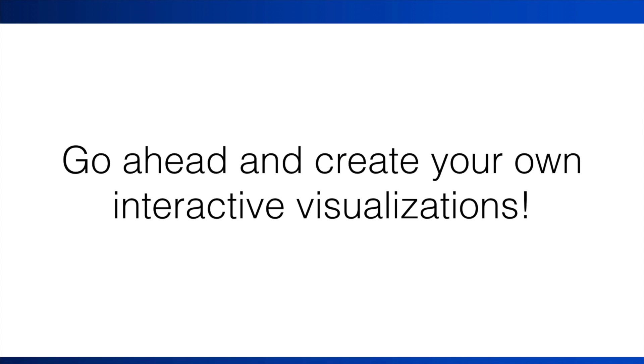Now go ahead and create your own interactive visualizations. See if you can spot trends, seasonal patterns, extreme and missing values, or irregularities such as holidays and other events.